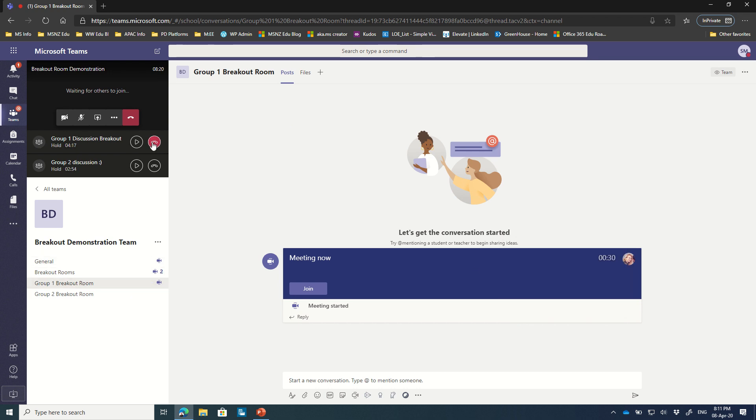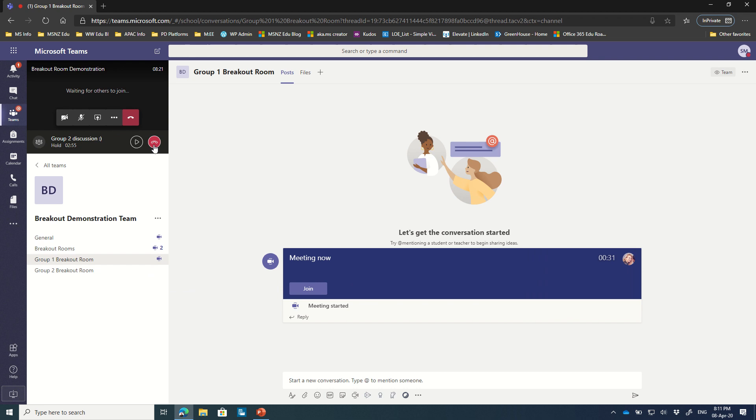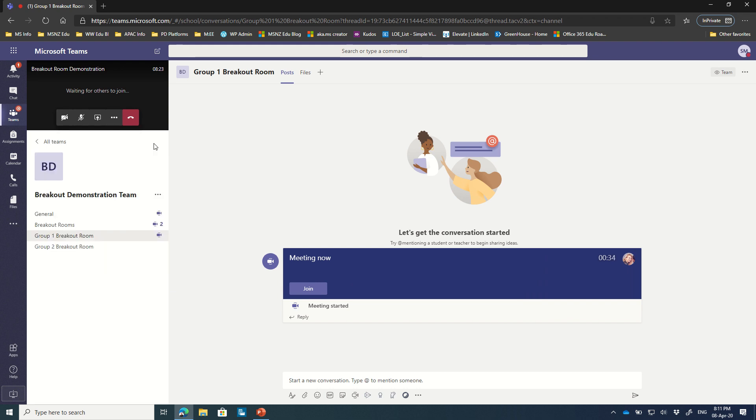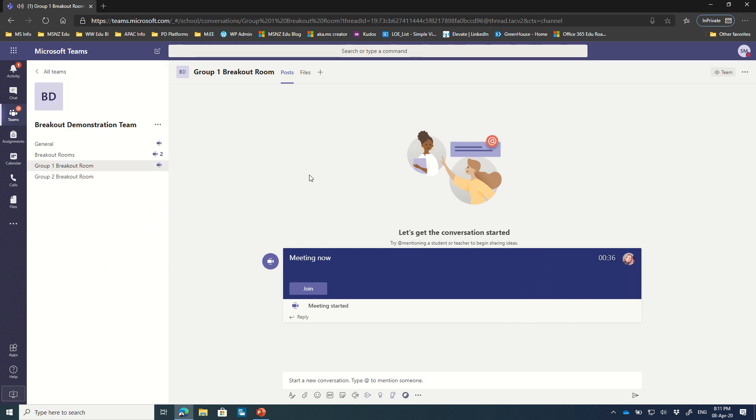I think that's a pretty easy and straightforward way to describe how breakout rooms can run inside of Microsoft Teams. Hope that was helpful. I'm going to hang up from all of the various channels that I'm part of now and close off some of those. And yeah, hope that was a useful session for you.